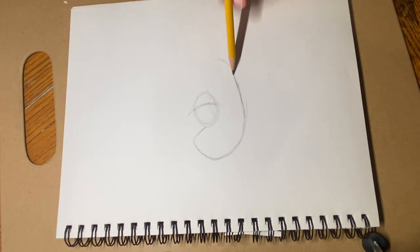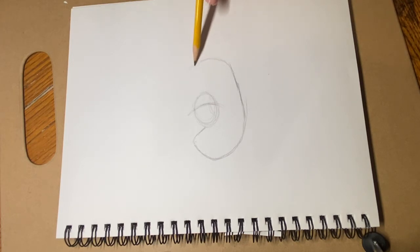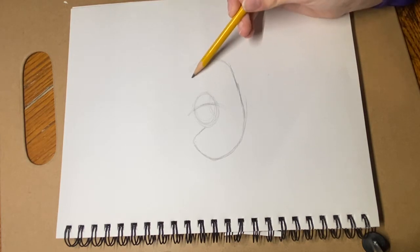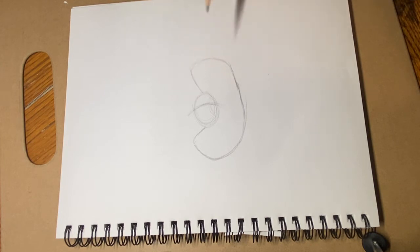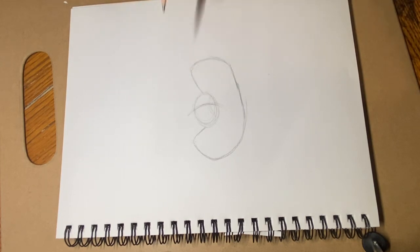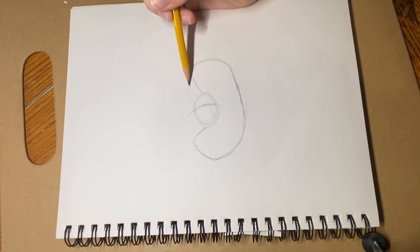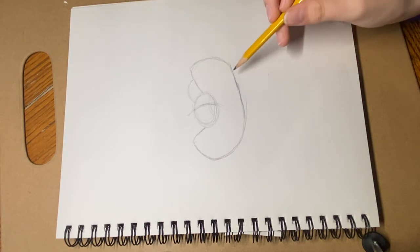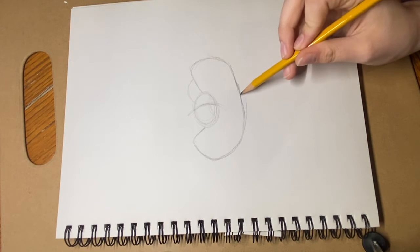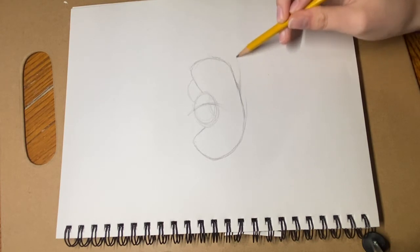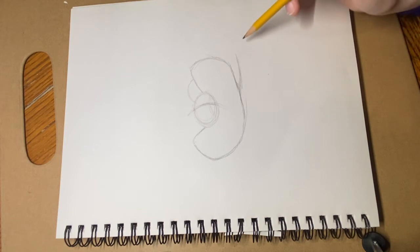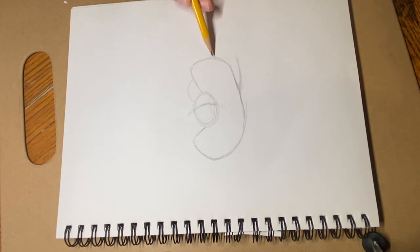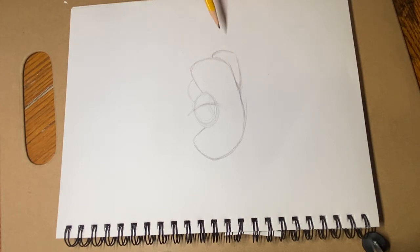And we're gonna go up again. Make a like a point right there. And then down like that. Just like that. And then we're gonna make another little loop right here. And then what we're gonna do is that we're gonna go to here. We're gonna draw a straight line like that. It's kind of a curved line. Not really straight but close to being straight.